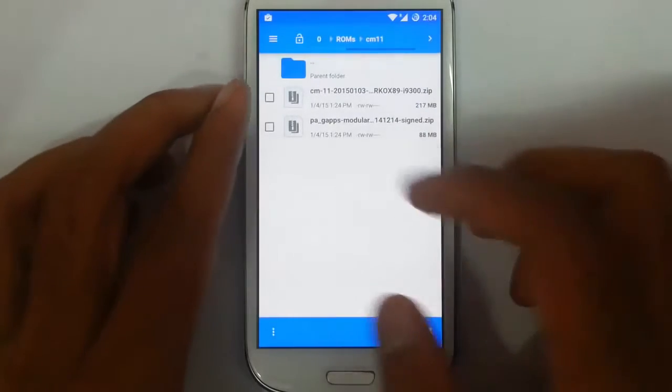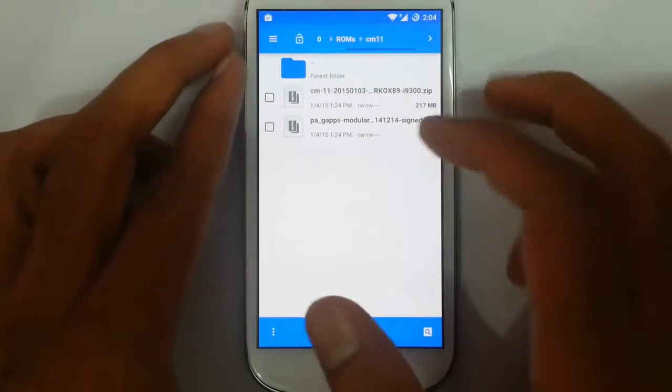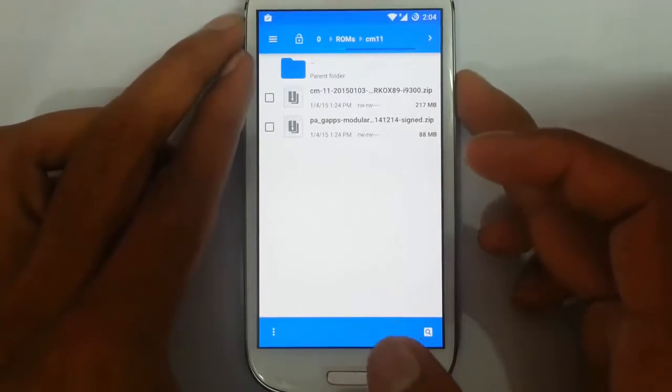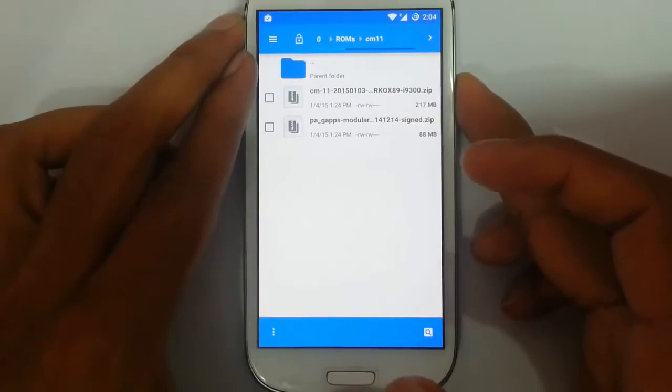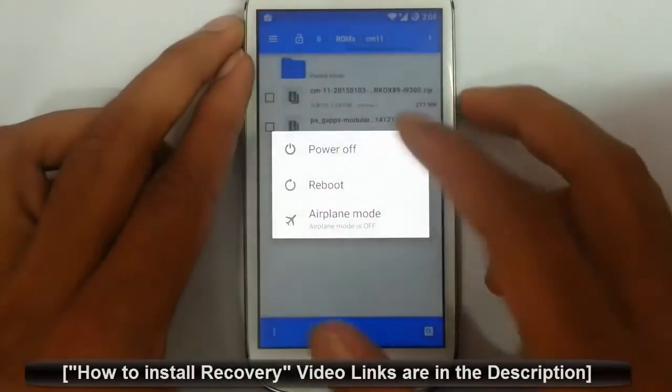Here you can see I copied those ROM file and GApps to my S3. Now I am going to reset my phone to recovery mode.